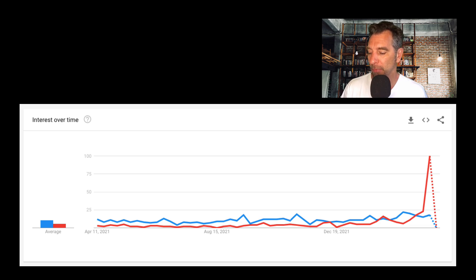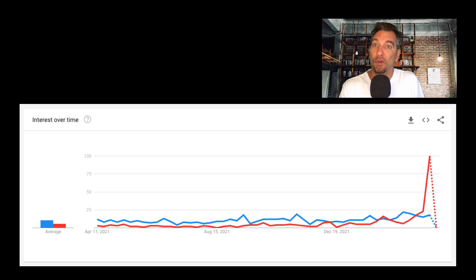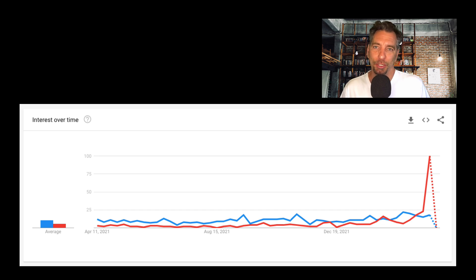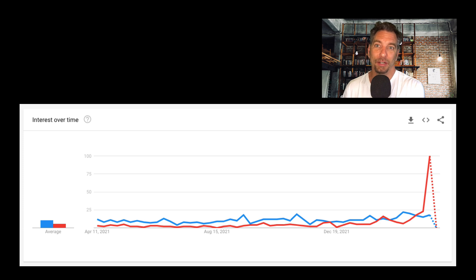There are two lines here — blue and red. The blue line I look at on a regular basis; it tells me how interested people are in trading economics as a search string. The red line is 'inverted yield curve,' and as you can see there was a lot of interest today — this is now considered 100, and everything else is a percentage of that. I was stunned that this much interest in the inverted yield curve actually existed.